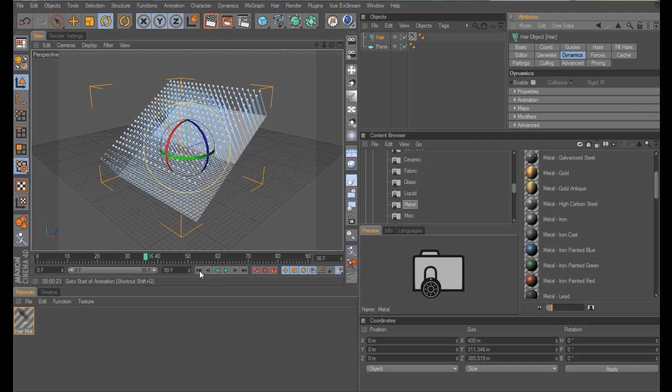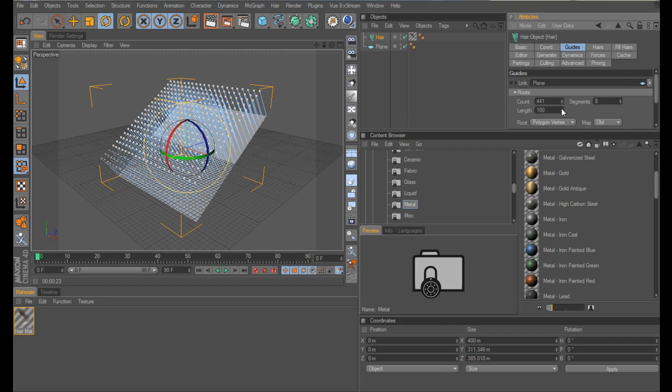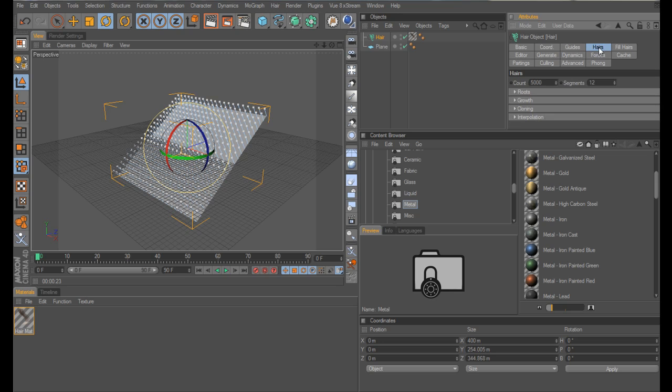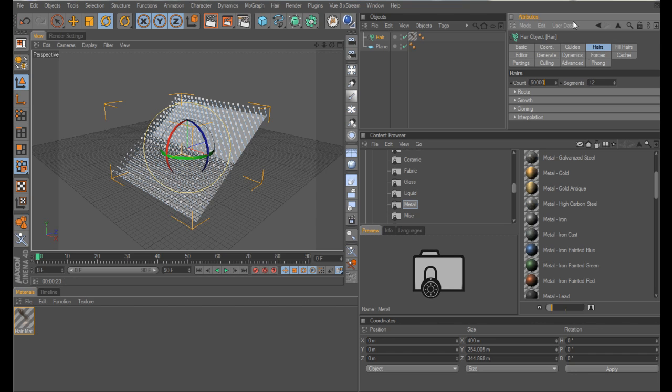Come up to guides, reduce the length to about 30. And in your hairs tab, increase that to 50,000. Now obviously this will differ to how big your plane is, but this is just for standard plane settings, so you can adjust it as you need to.